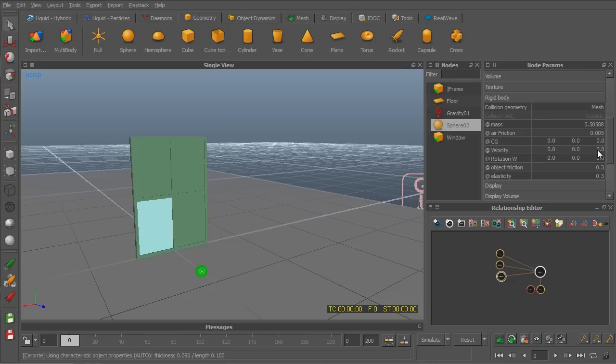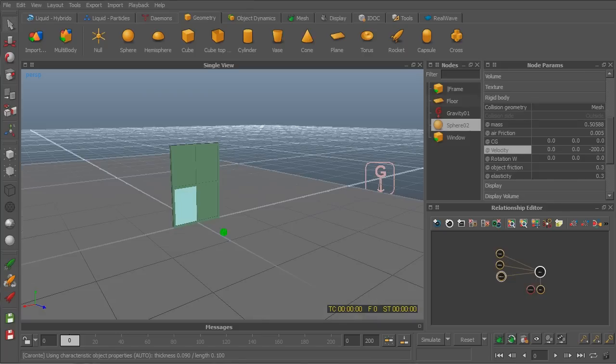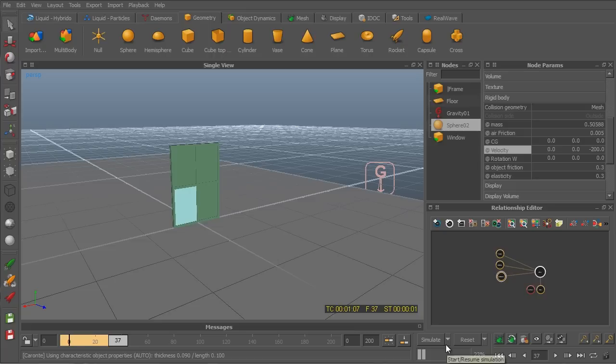We want to give it a velocity at the z-axis. On the minus z-axis, to be exact. So that will be minus. And I'll give it the amount of 200. So it will travel very fast. Let's simulate and see how it goes.